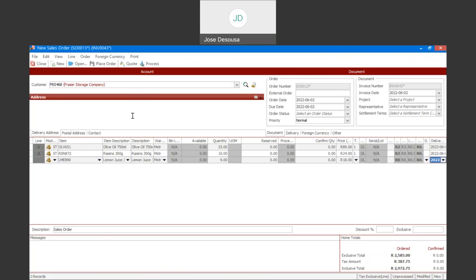What you'll notice is that for these particular stock items, the quantity available is currently on zero, which means the order has been placed by the customer. However, the order can't currently be fulfilled simply because there aren't enough quantities available to meet the requirements of the customer. I would then need to, once the order has been placed, go and process a purchase order from my supplier to bring these items into stock and therefore be able to fulfill the sales order.